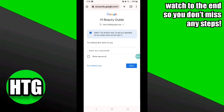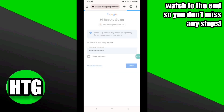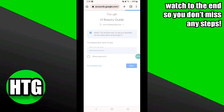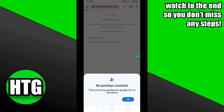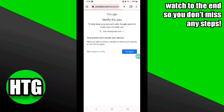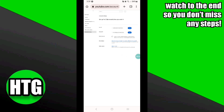Once you click on it, it will take you to this page where you have to enter your password and then click Next for the verification. Once you have verified the account, you have to simply follow the given prompts to transfer your channel from one Google account to another.